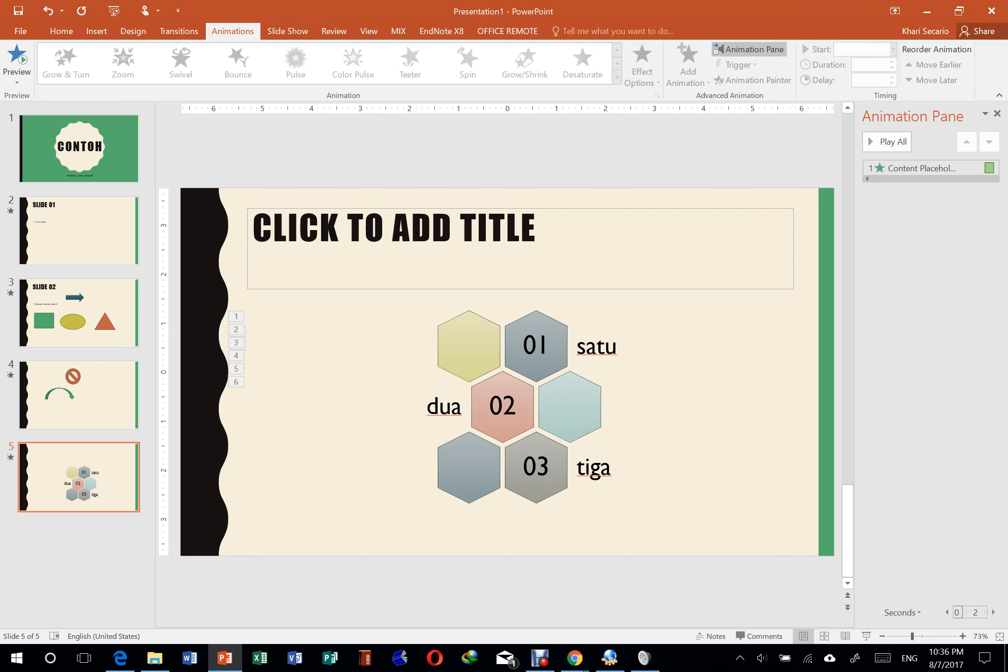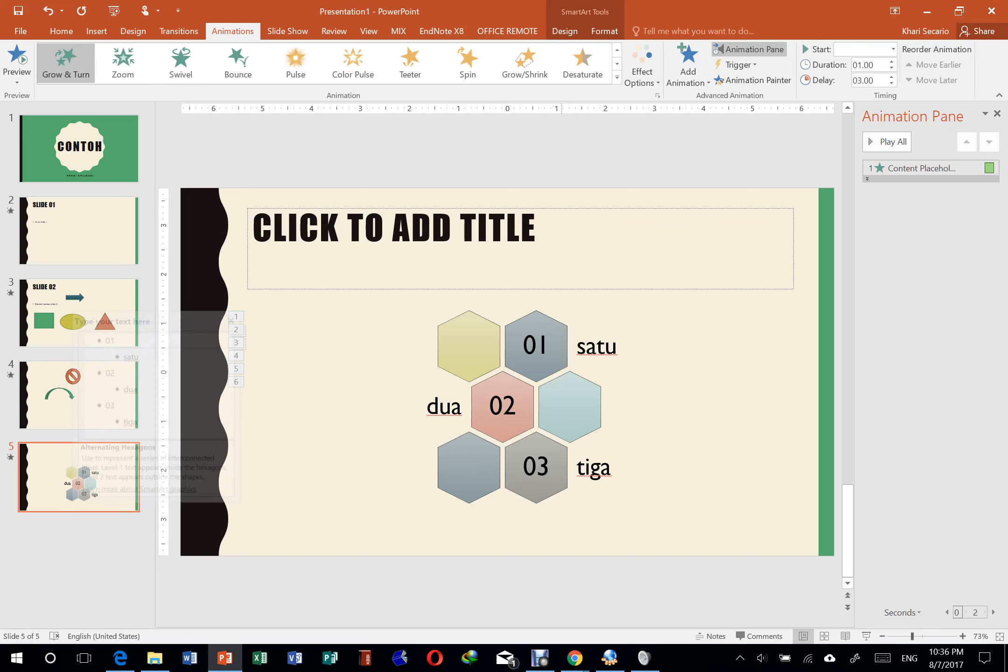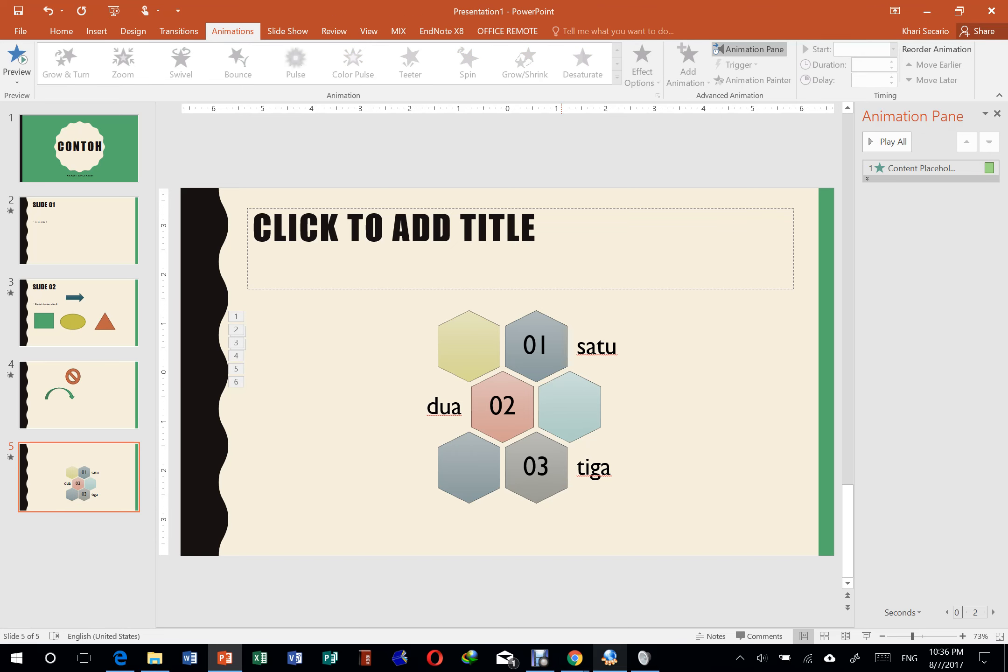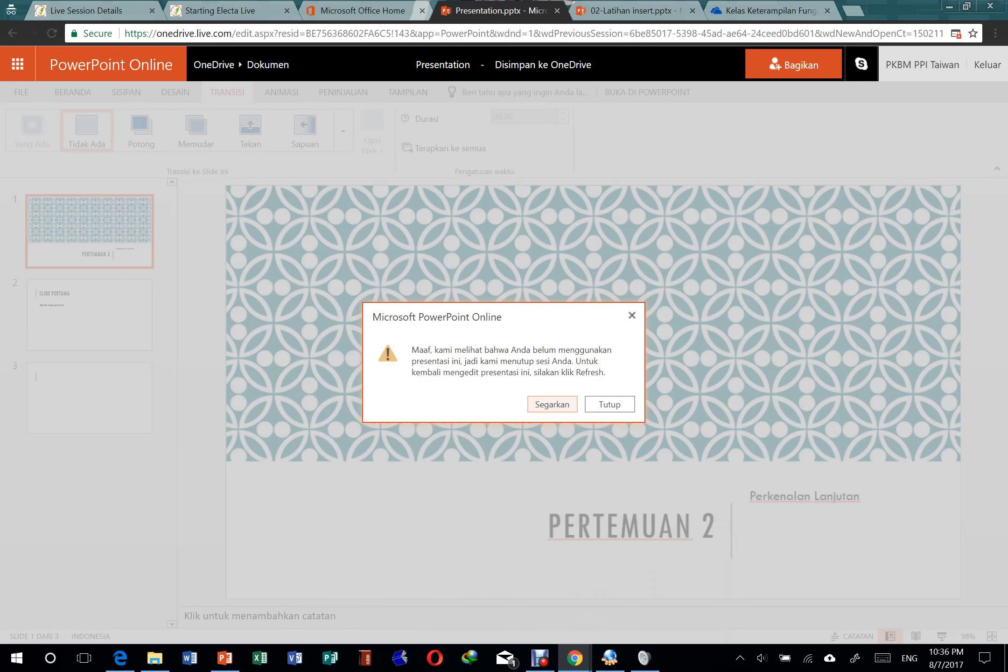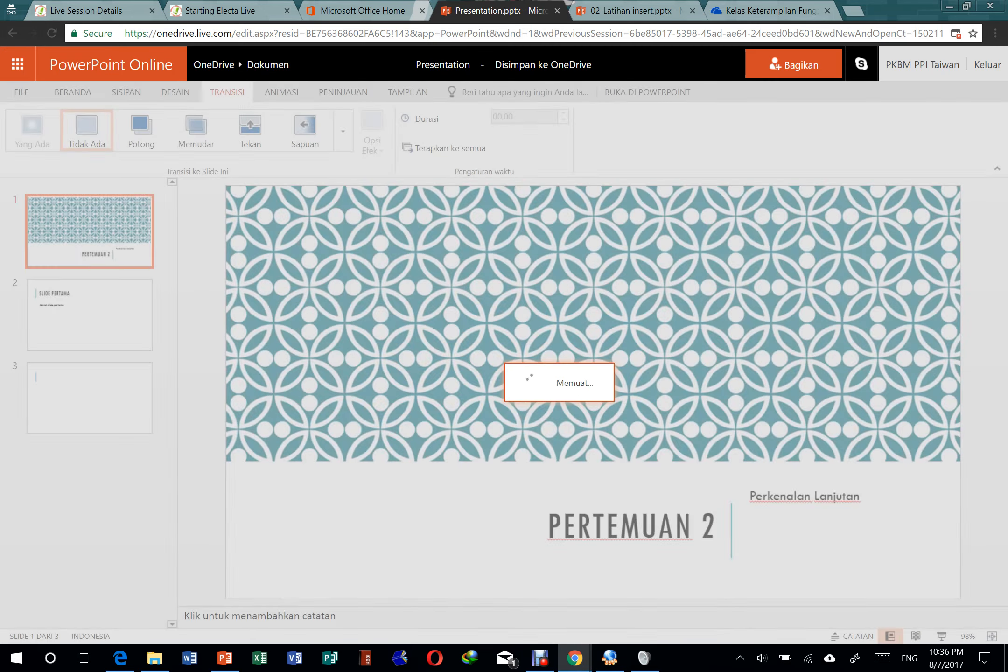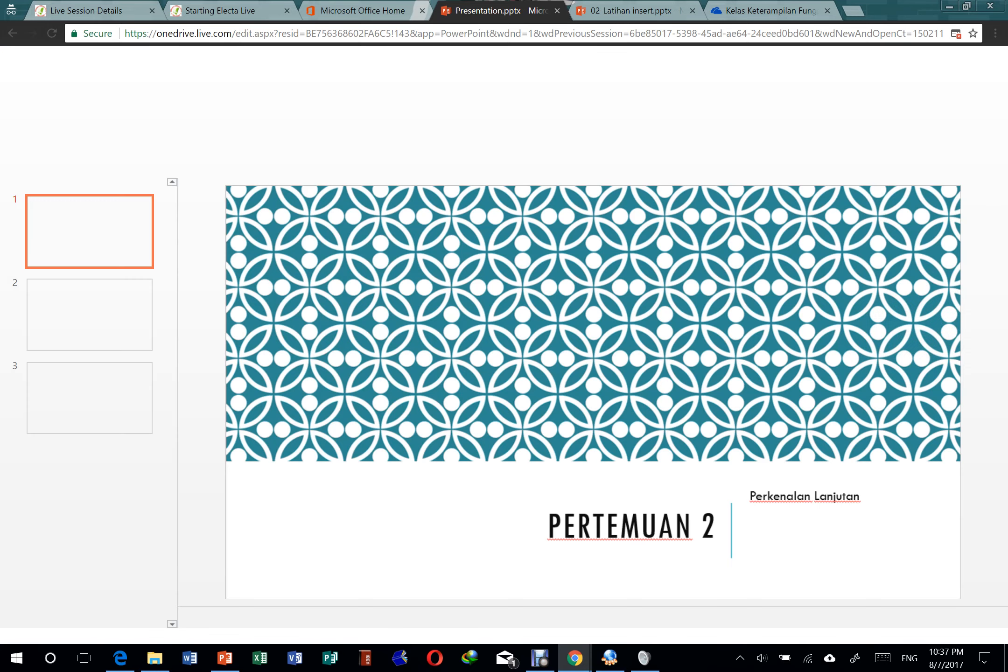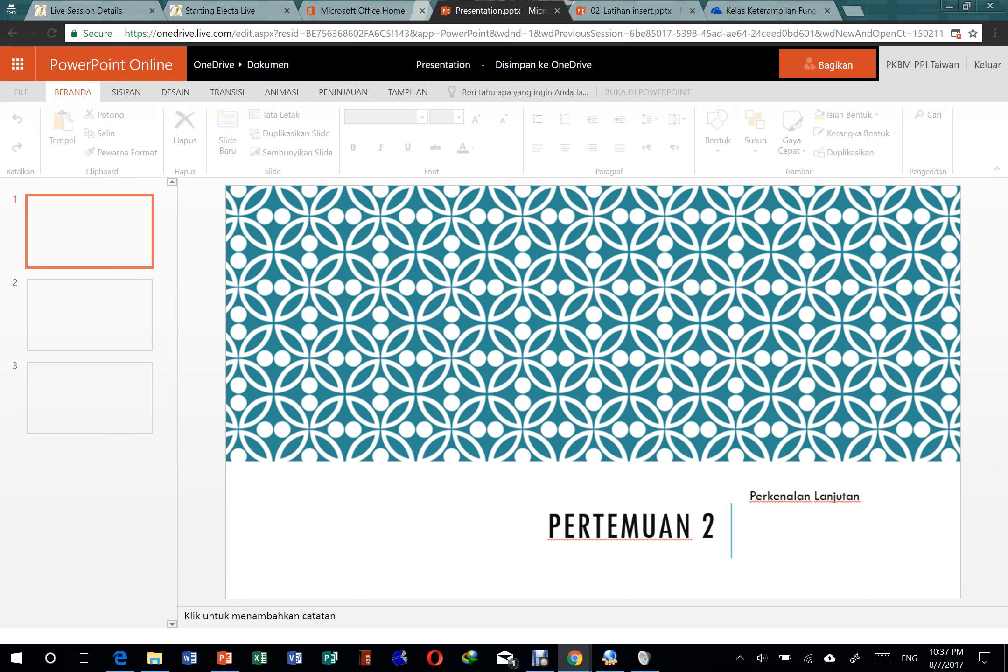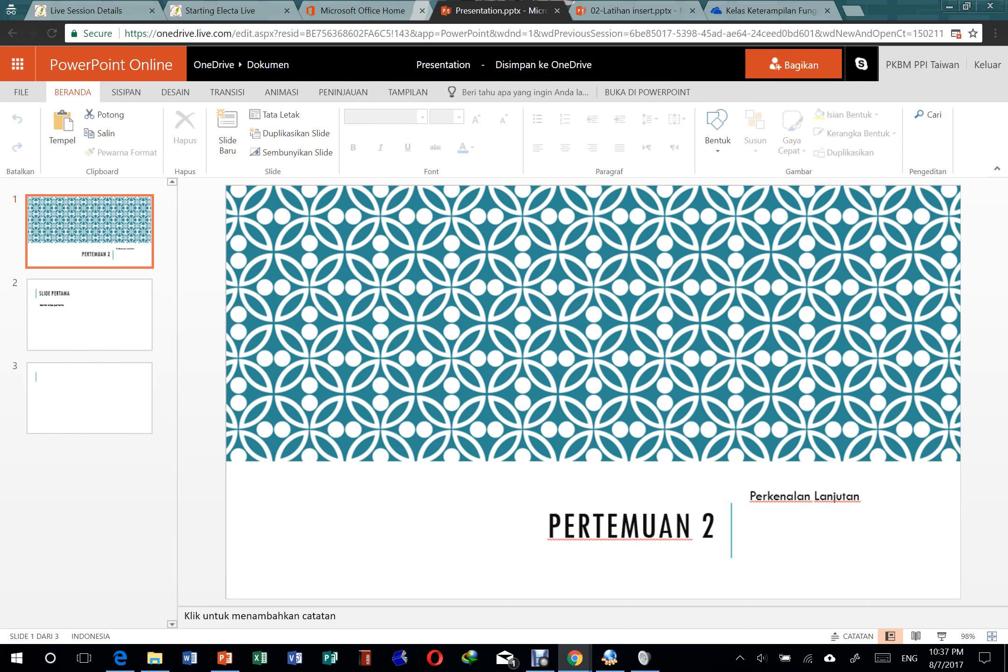Okay, lanjut lagi. Kedengeran kan ya? Okay, setelah ini kita cek dulu yang office online. Jadi memang keterbatasan antara kalau kita pakai online sama pakai aplikasi itu, yang aplikasi fiturnya jauh lebih banyak daripada yang online. Tapi kalau cuma sekedar bikin yang sederhana, bikin yang bisa dipakai di mana aja, memang enak yang online.